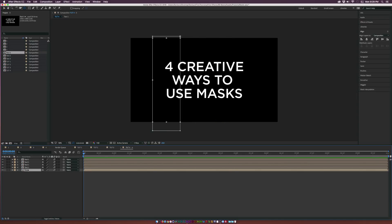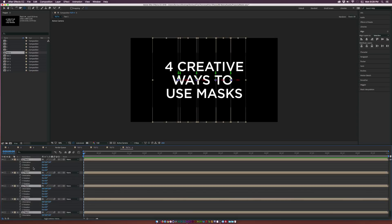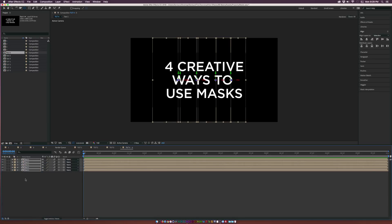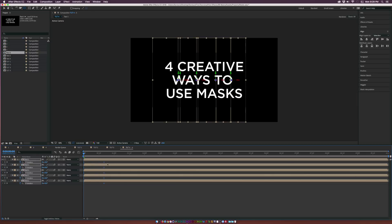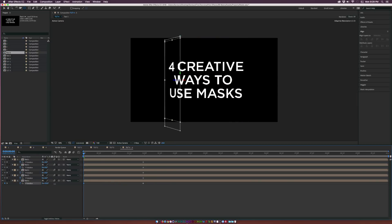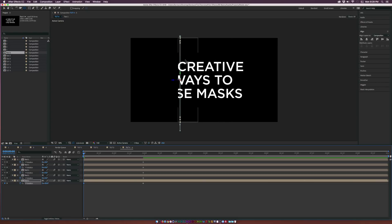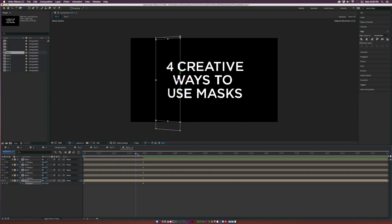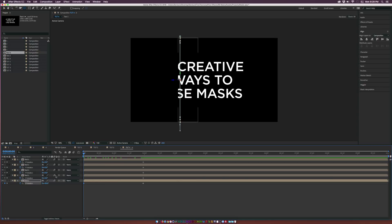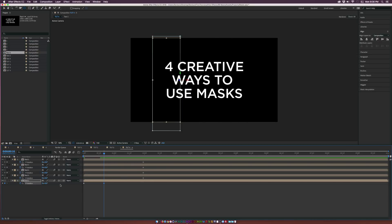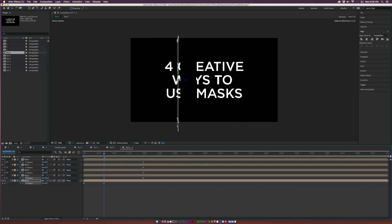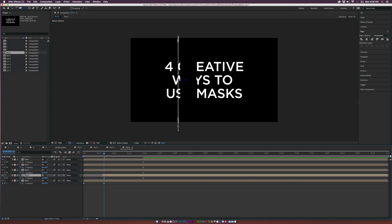Make all layers 3D layers and hit R for rotation. Add a keyframe for Y Rotation, then hit U to show keyframes and move them all forward in time. Edit the Y rotation to about 90 degrees for each layer so it's rotated to a point where it's hidden from view. Stagger the keyframes so each layer starts its rotation as the previous one finishes — the second layer begins right as the first locks in place.